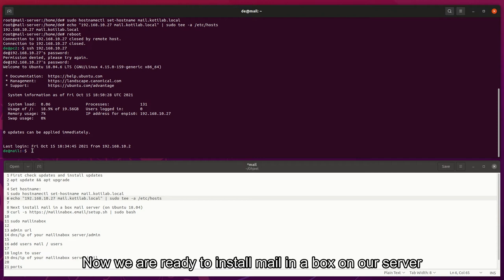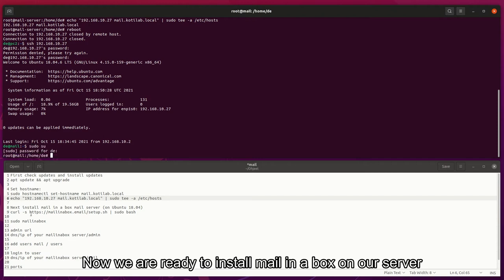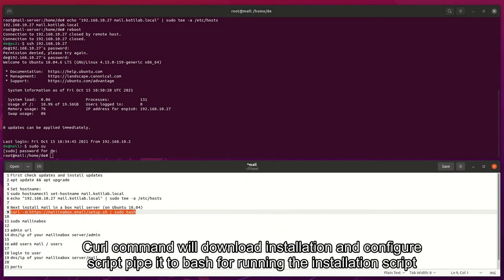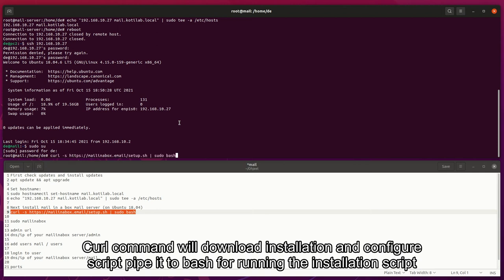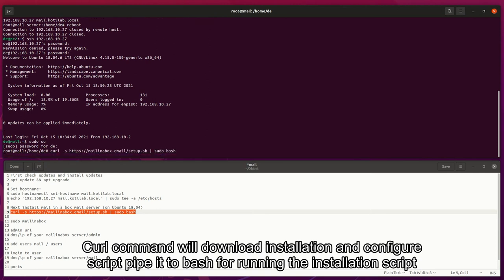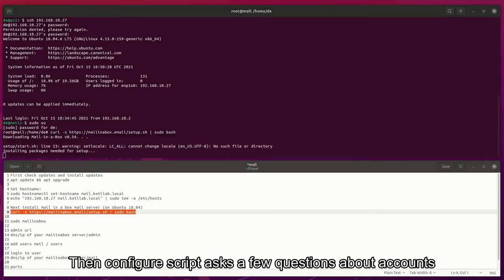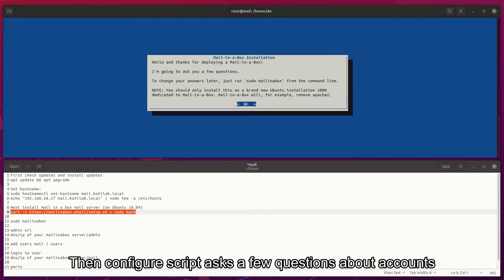Now we are ready to install mail in a box on our server. cURL command will download installation and configure script, piped to bash for running the installation script. Then the configure script asks a few questions about accounts.